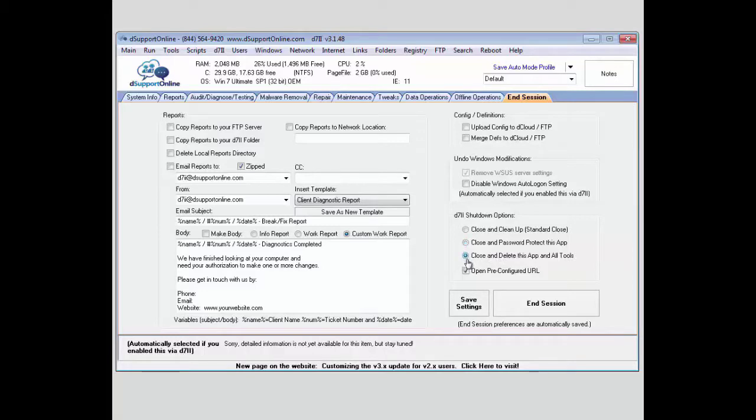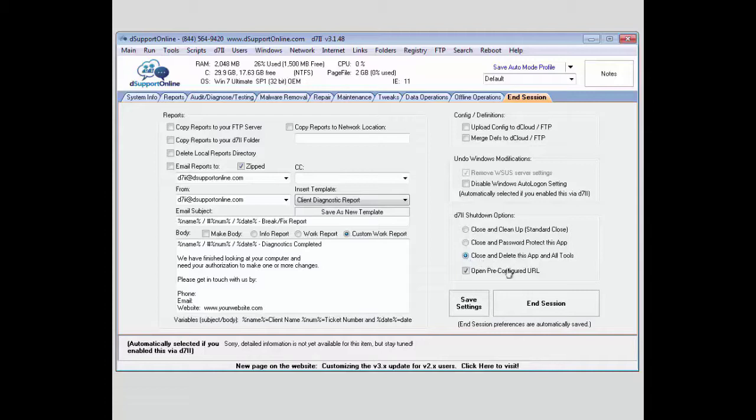You can also have it close and delete the app and all tools. This is especially useful if you're using the SFX Mini option and running a system remotely. Once you're done and end the session, it will remove that and everything from the system for you.